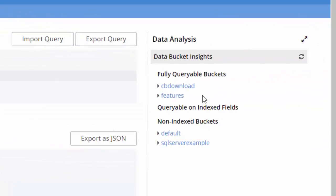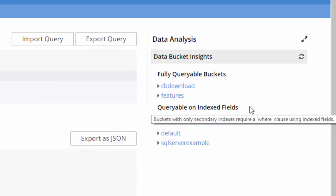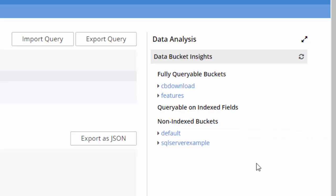Let's look over at data bucket insights over here on the right side. And I think this is a better use of space to have these on the right side. But notice that this is an Enterprise Edition feature, so if you're not using Enterprise Edition, you won't see this information over there.